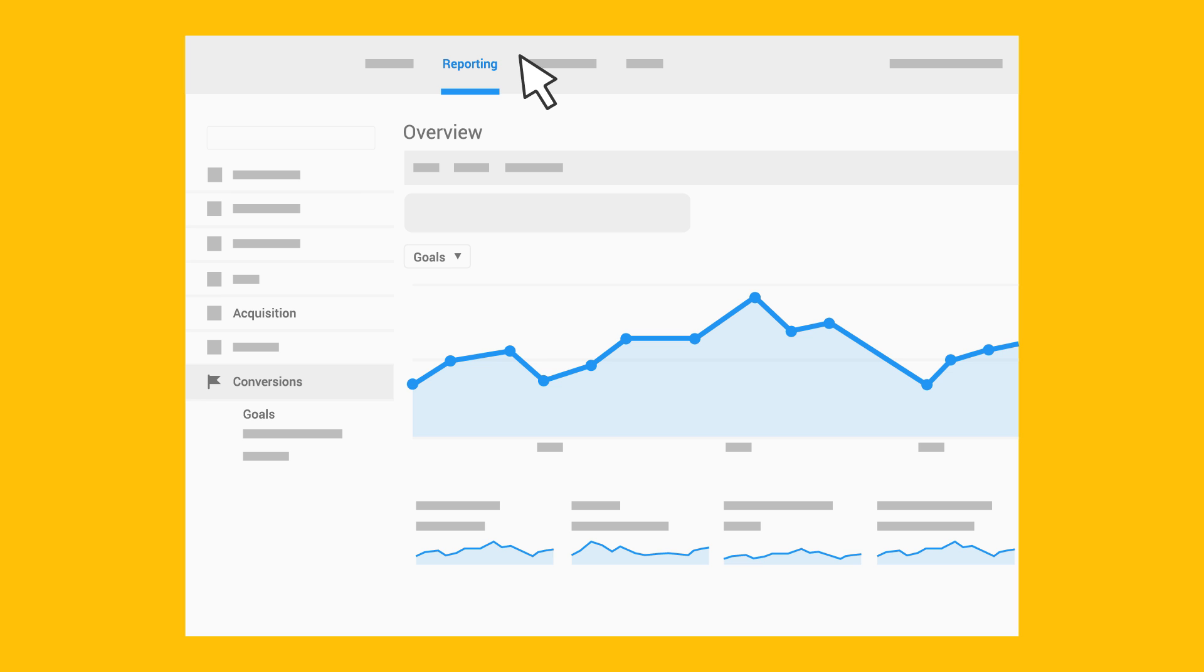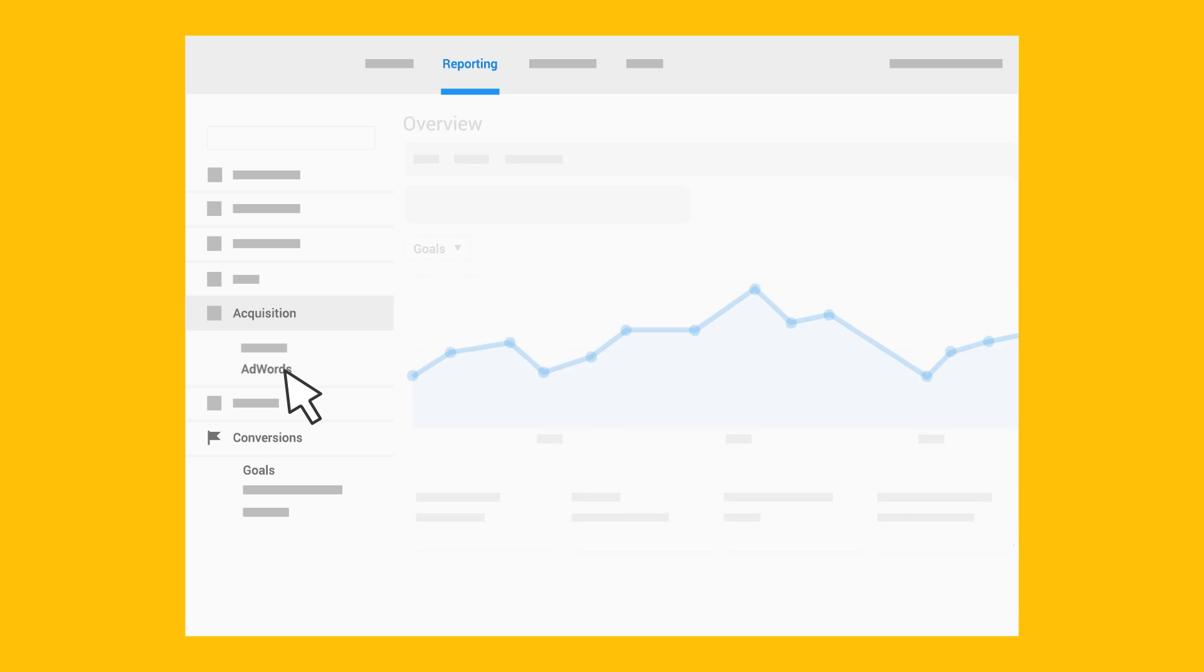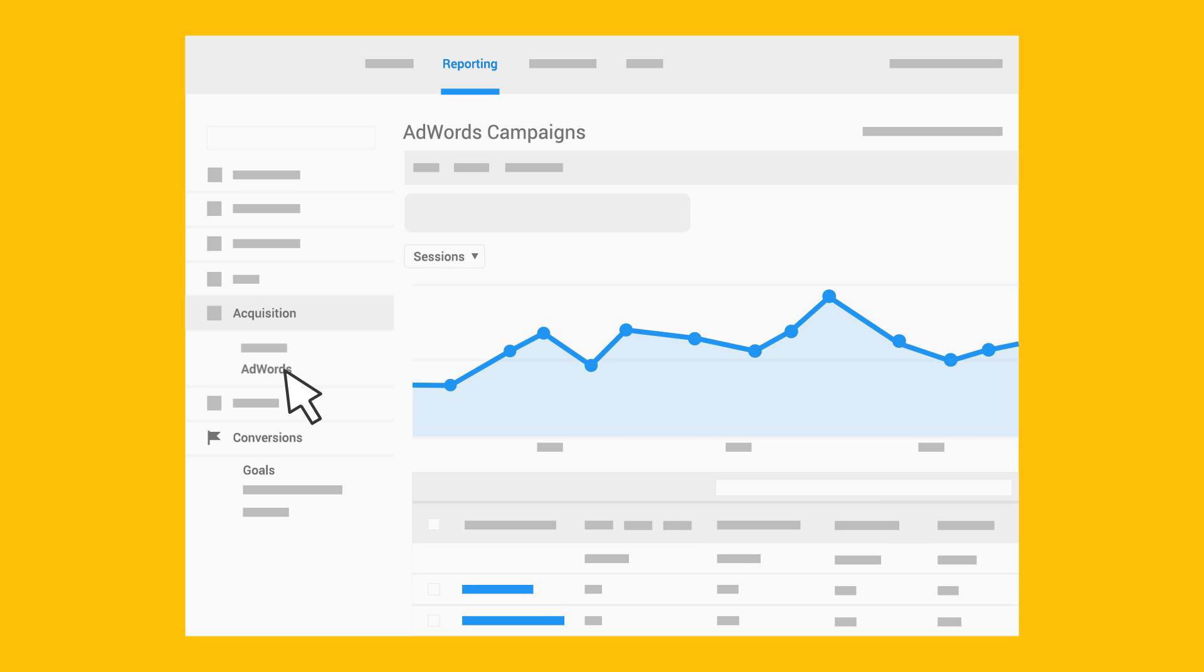Use the Goals report to see how often critical actions occur on your site. Use the AdWords report to see how often your AdWords campaigns generate goal conversions.